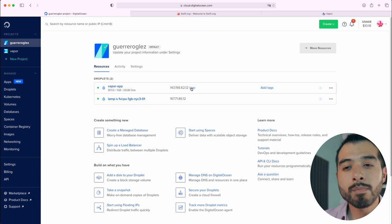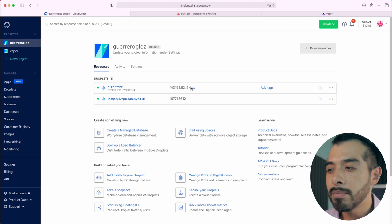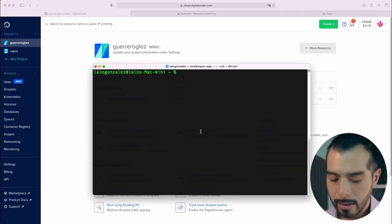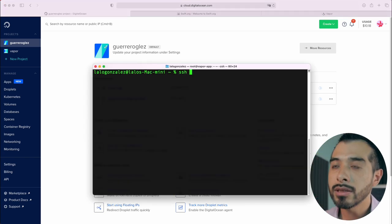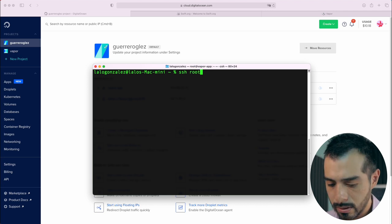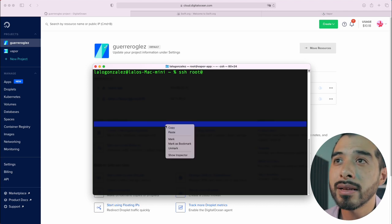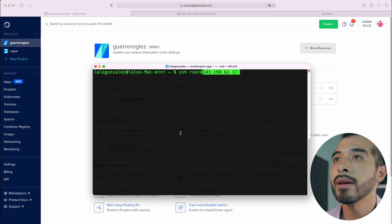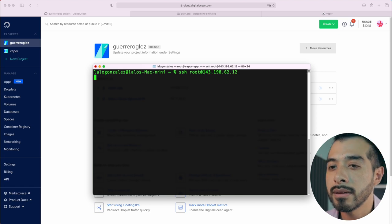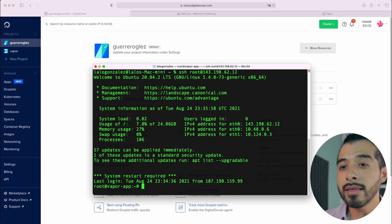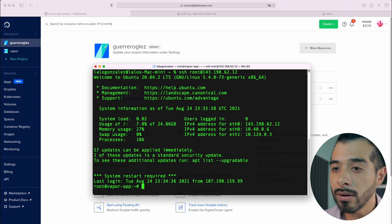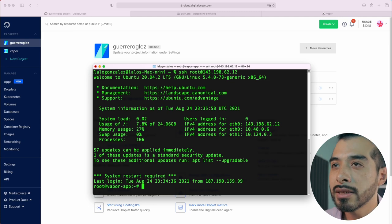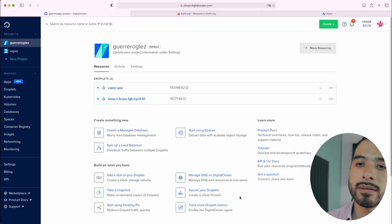Open our terminal and type the next command. SSH root and paste the IP. Hit enter. And it logs in automatically without asking you any password.